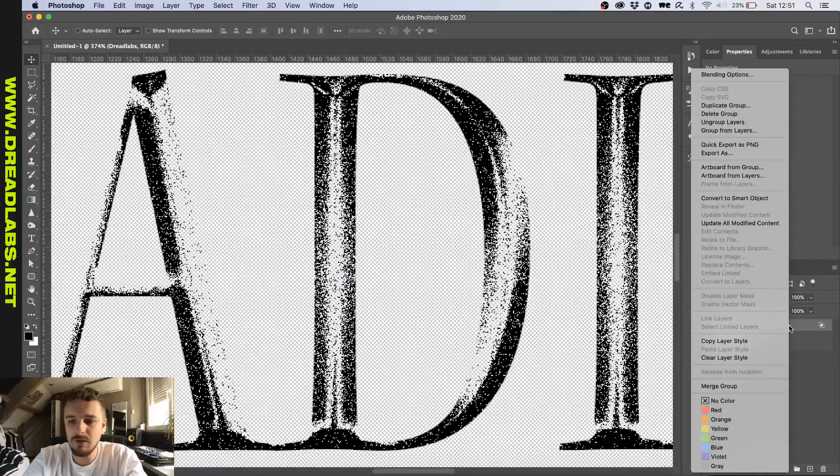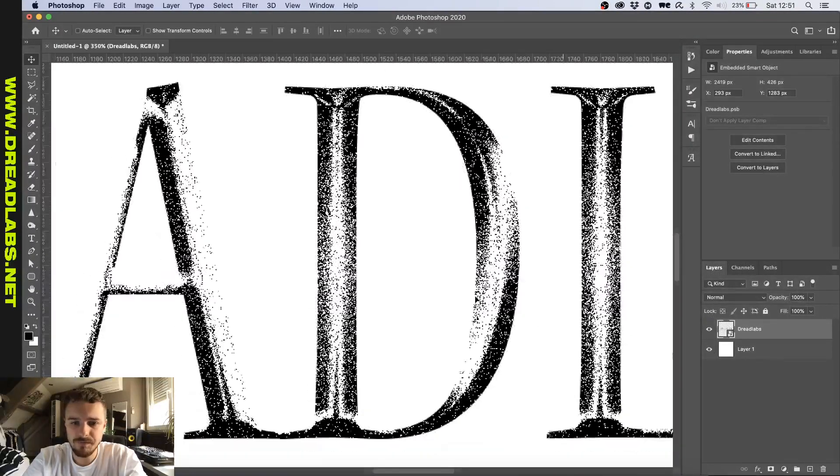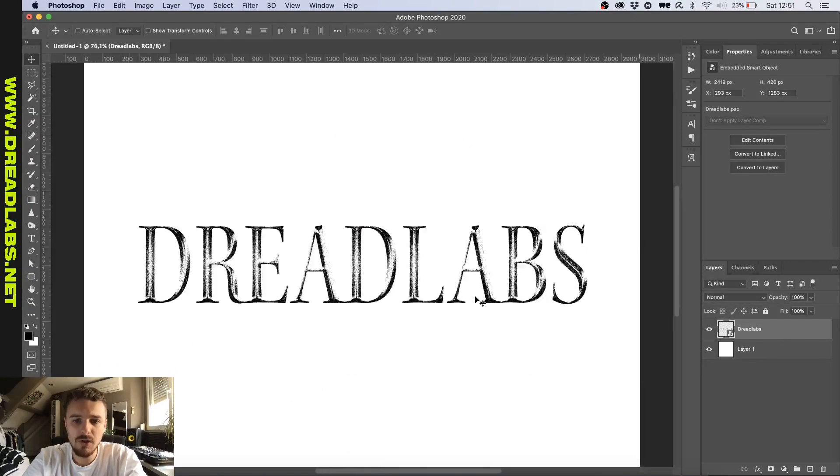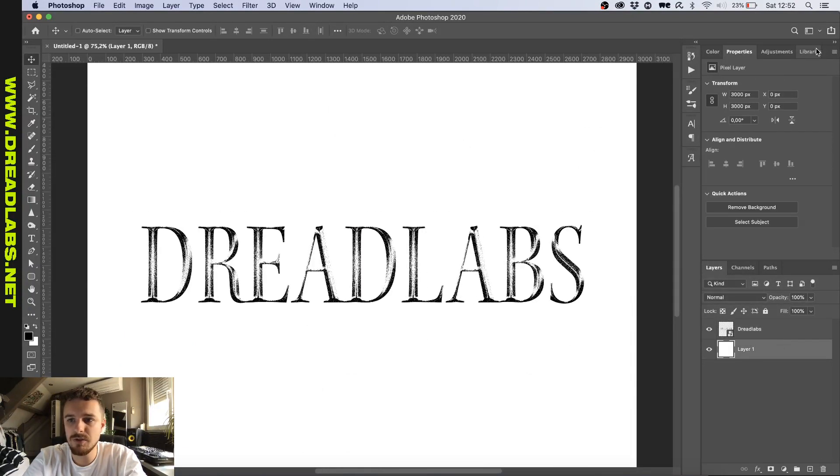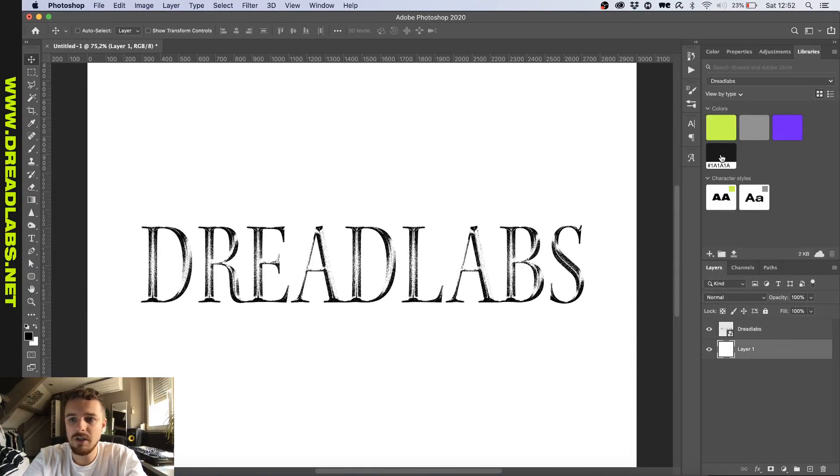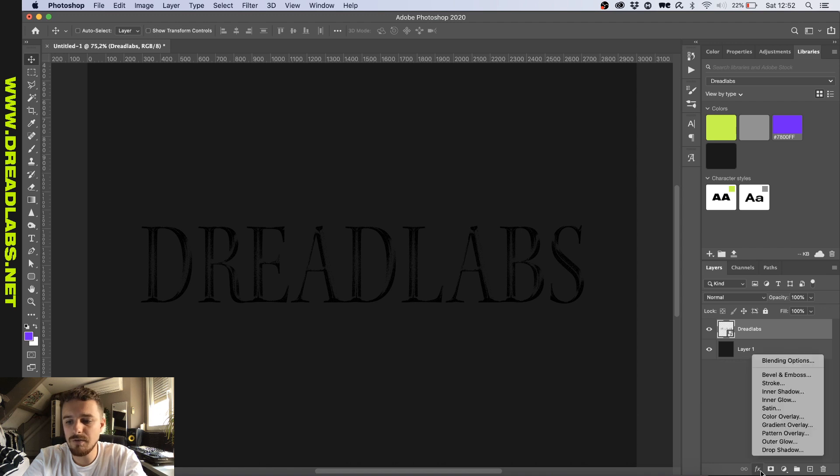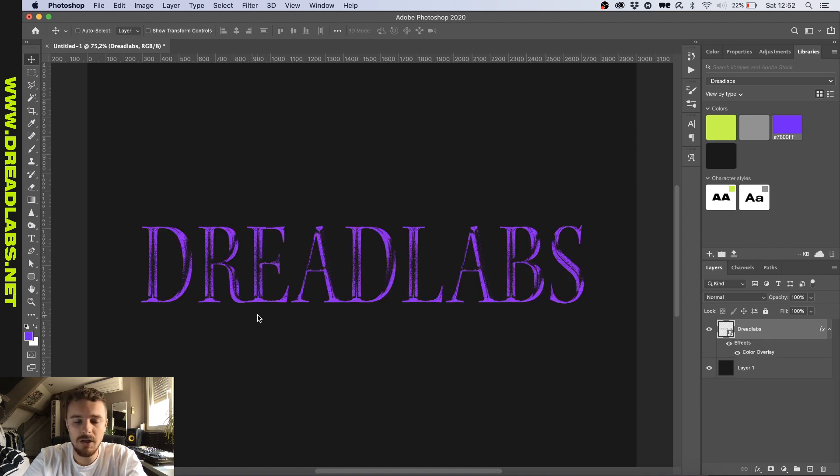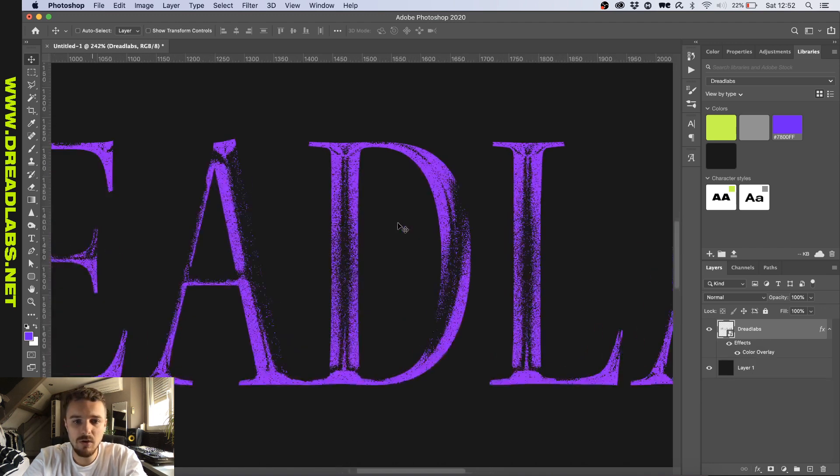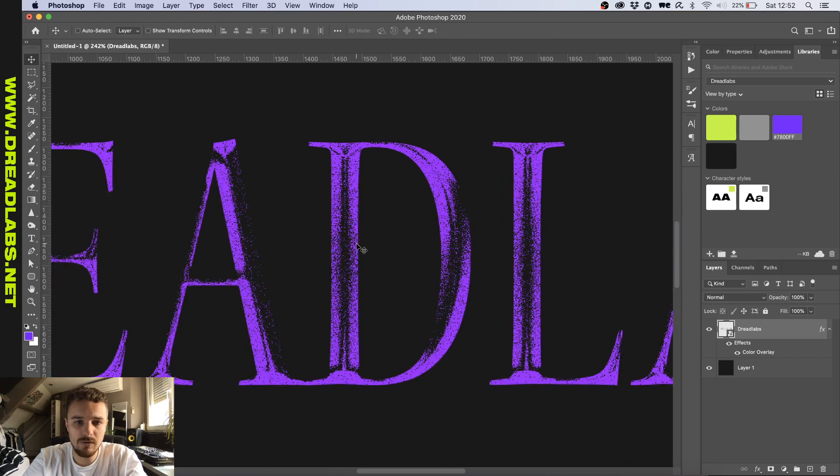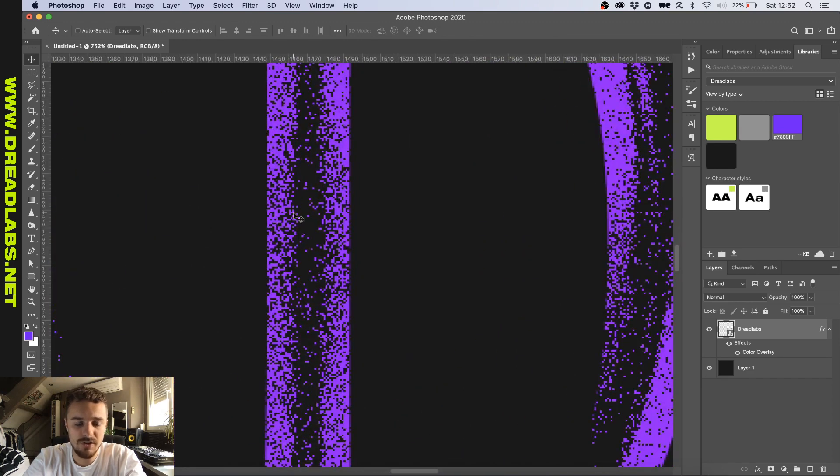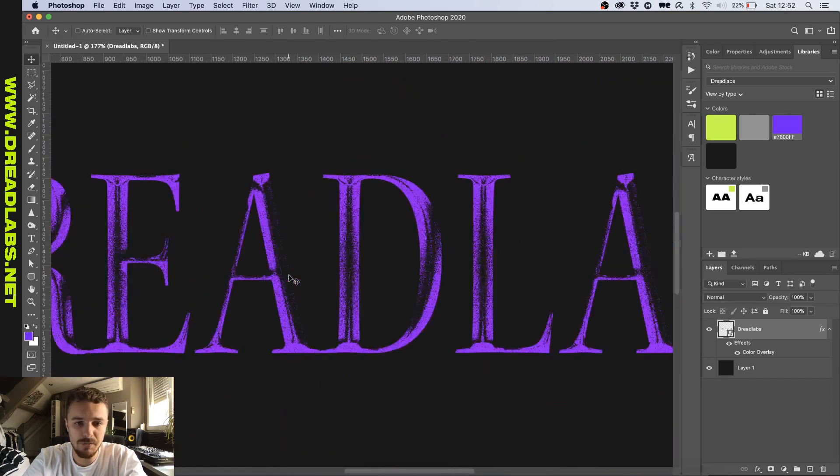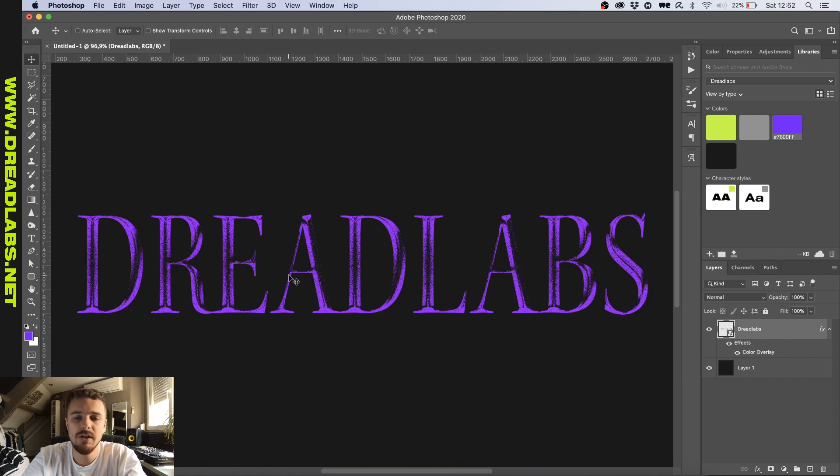And if we go and convert this into a smart object again, you can color this however you want. So let me just get a black background here. And now we can give this a color overlay. And you get this crazy 3D only with one tone basically. So if you zoom in, you can see that there's only one color of purple and it still looks like it's 3D.